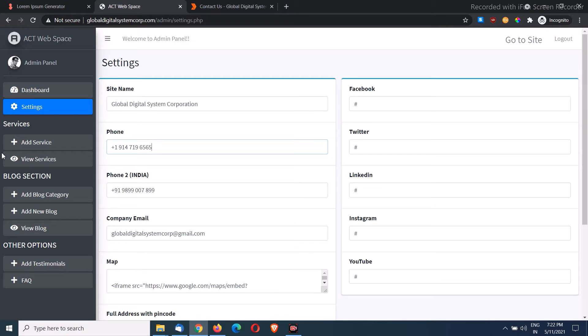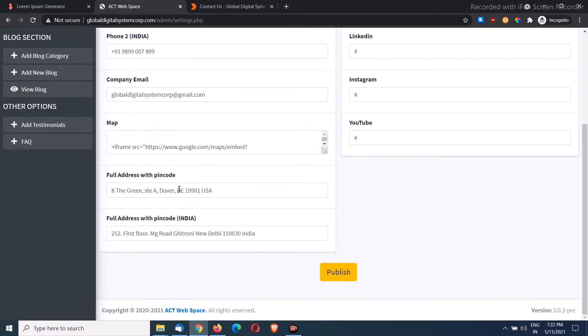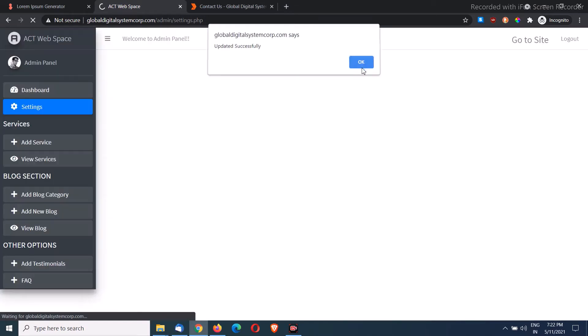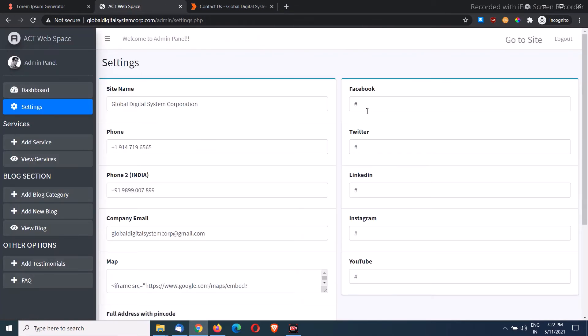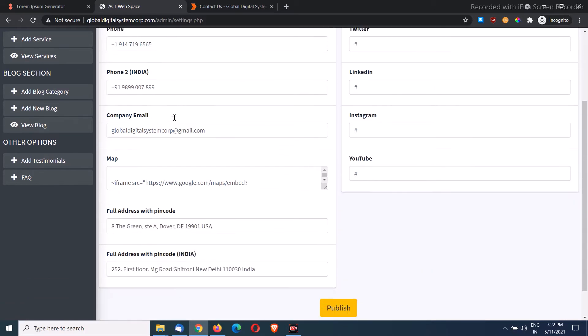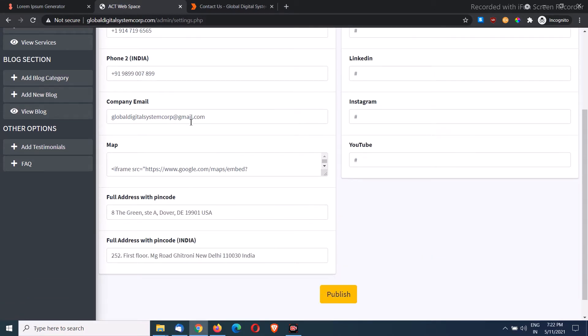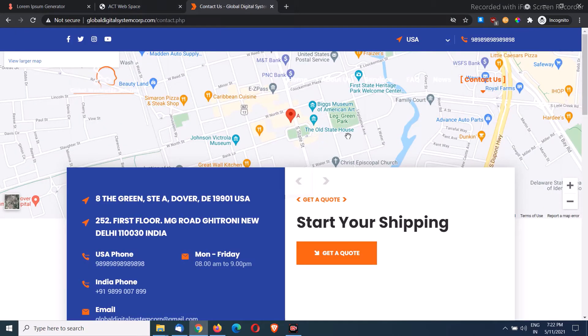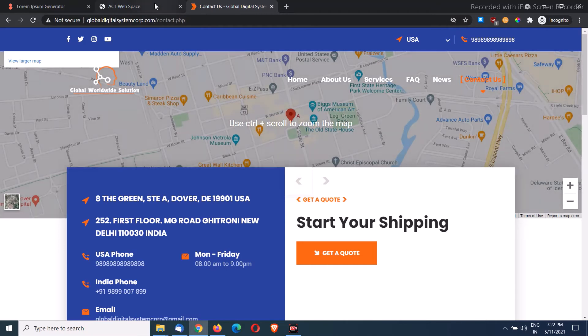This is the benefit of using dynamic technology. It saves time. We don't need to change on multiple places. So this is how we could change the number or any website contact details from the setting page. You can put your Facebook link, Twitter link, LinkedIn, or whatever profile you have, the name of the website, the email address where you're going to get all the inquiries.